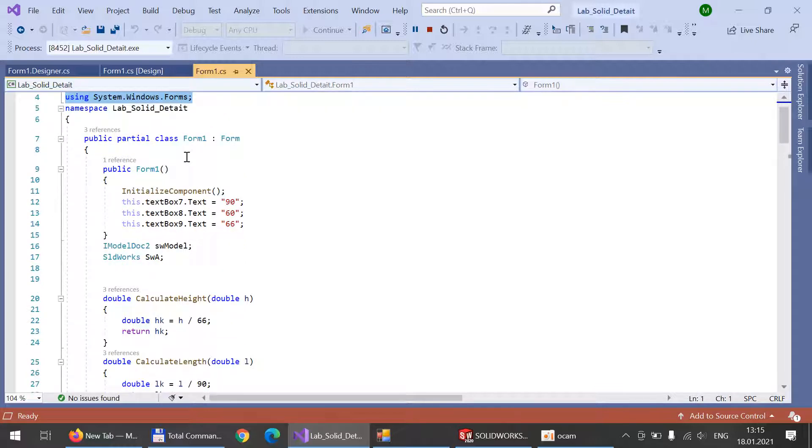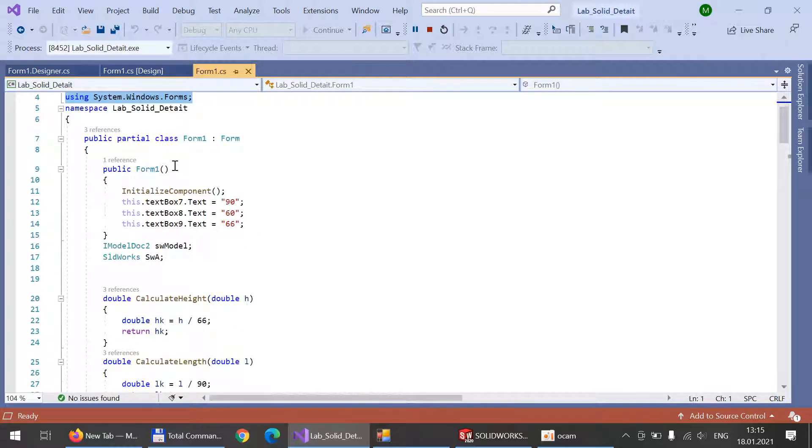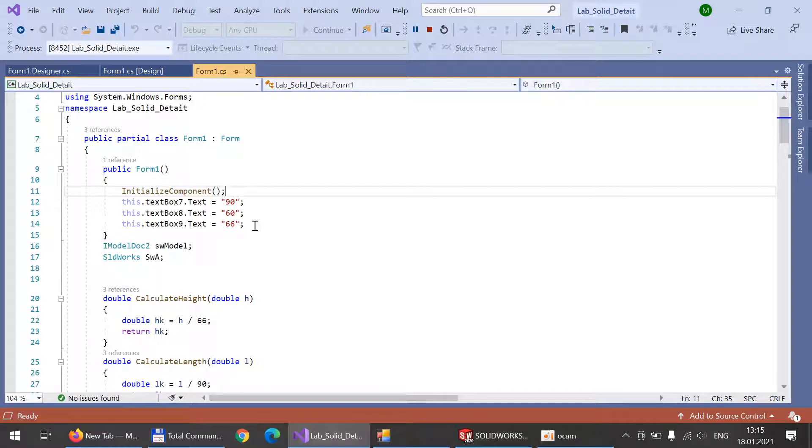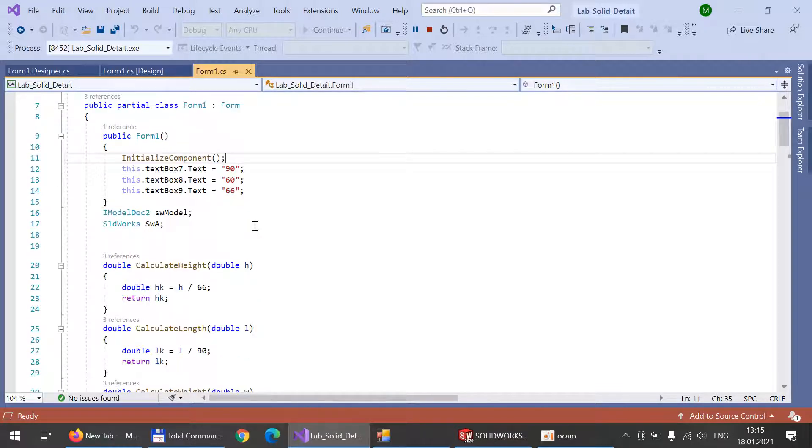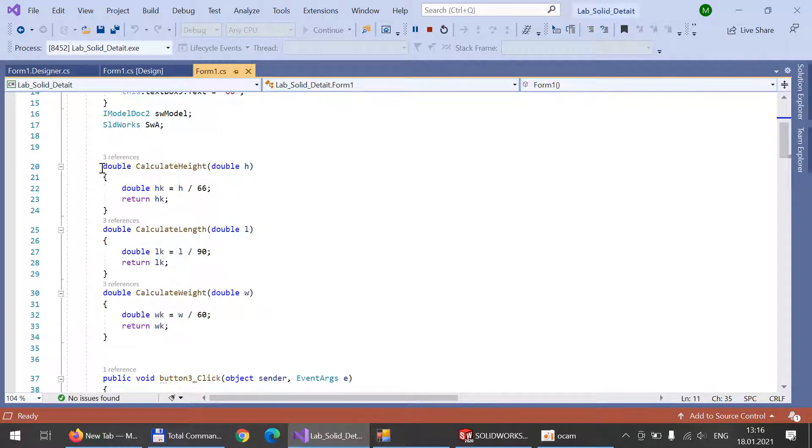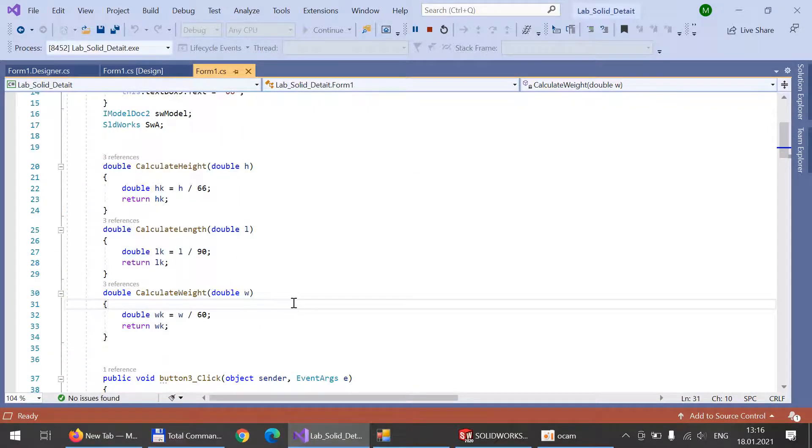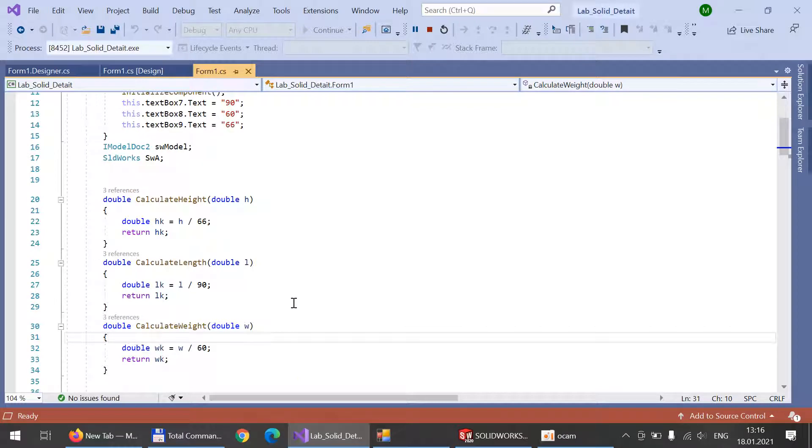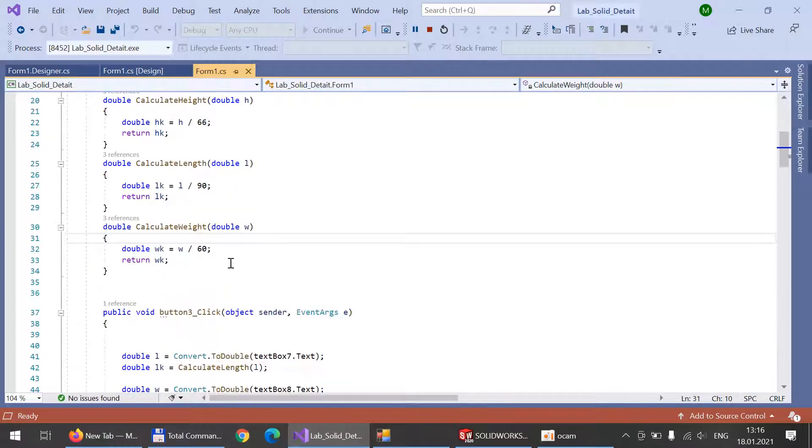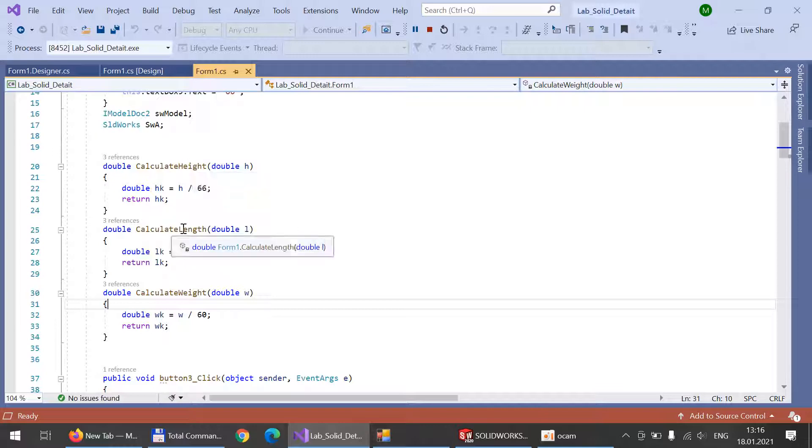Later we can see the main form with text boxes where the user can enter his own values. These functions are responsible for their parameterization. Here you can see the function for the height, for the length, and for the weight.